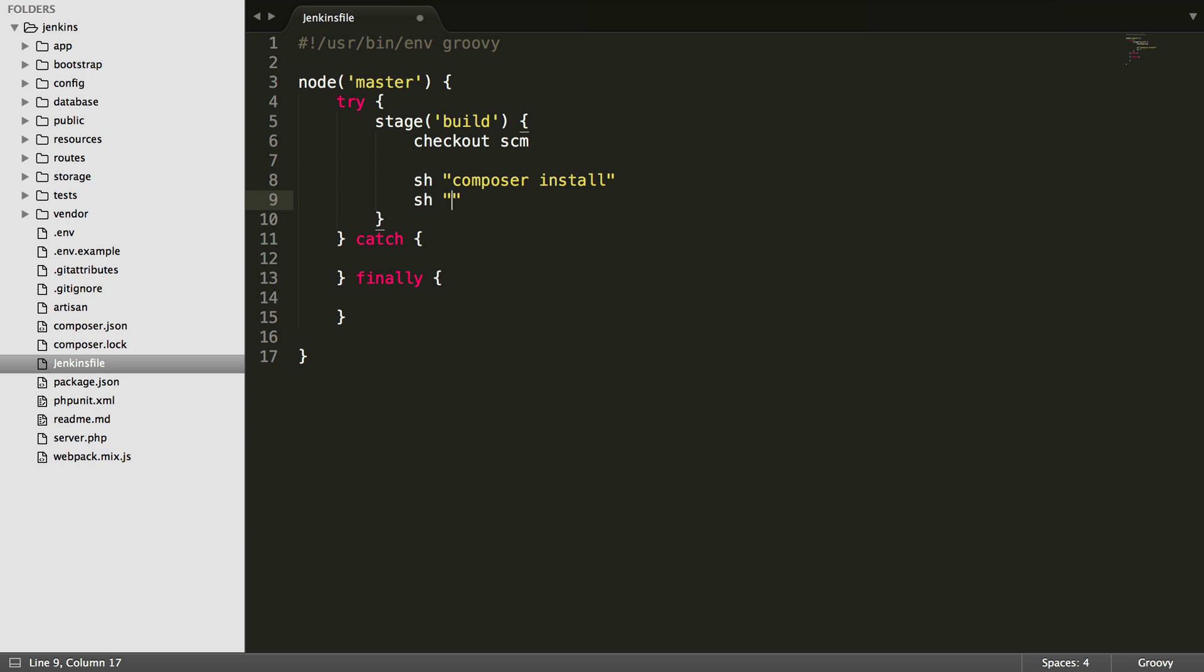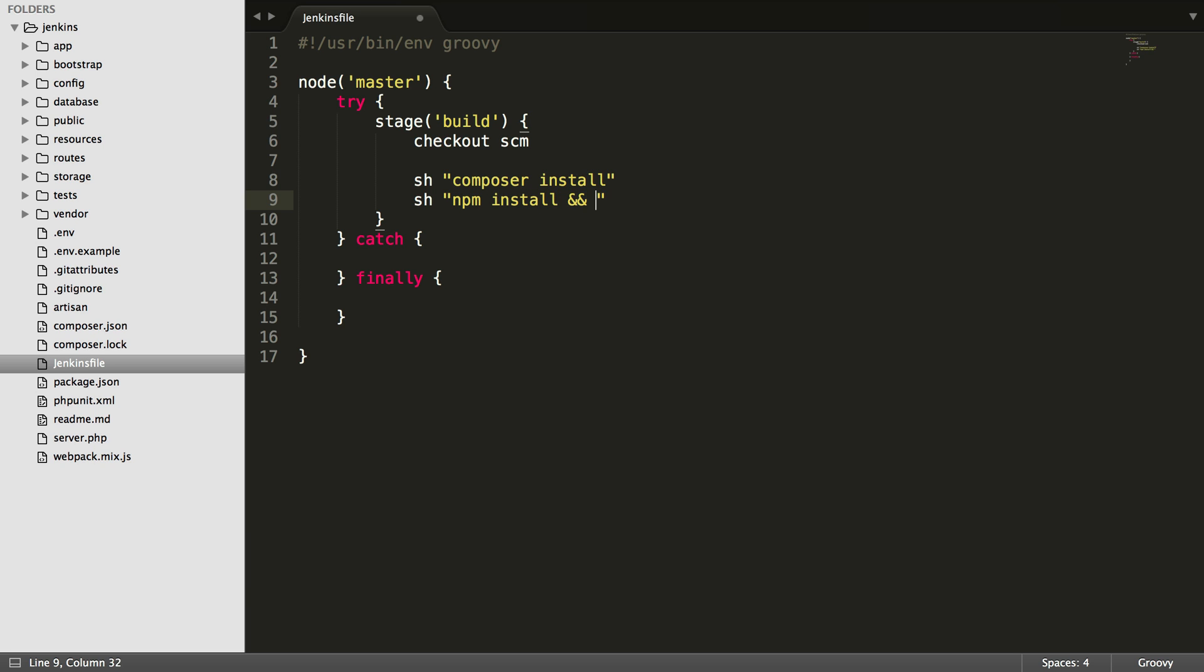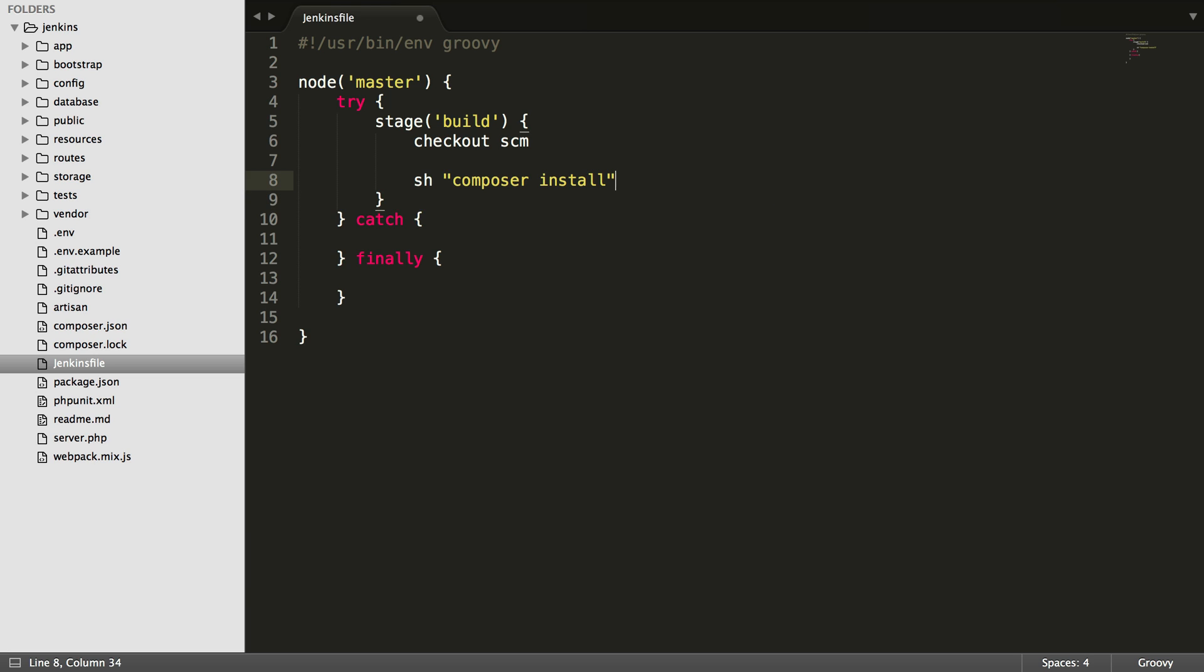If I wanted to, I could also build static assets. If I had npm or gulp installed on the server as well, then I could do something like npm install and gulp production. But I'm not going to build static assets in this case. But if that's something you need to do or want to do in your setup, you can do that as well.